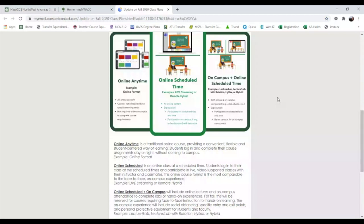The first mode is Online Anytime — this is what you think of as a traditional online class. You can access and complete these classes at any time throughout the day, whether it's 6 a.m. or 6 p.m. You will not have scheduled times where you need to log on. This is extremely beneficial for people with tight schedules, family life balance, or who can't take classes in the middle of the day.